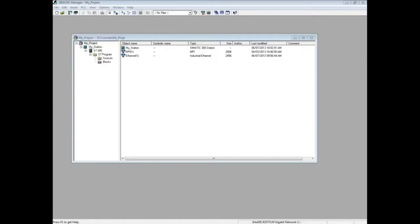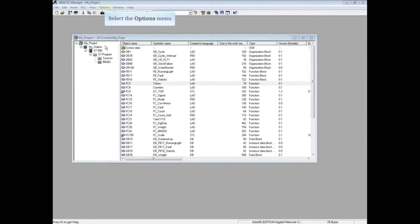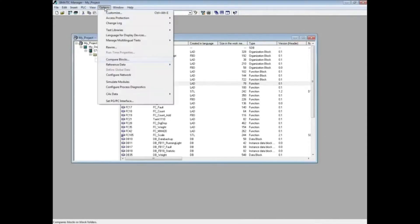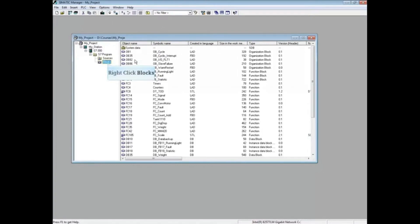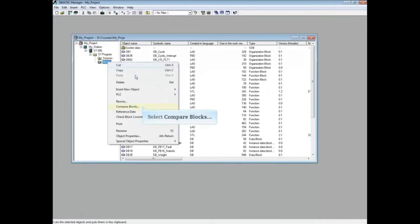The programming editor must be closed to perform a block comparison. Be careful to highlight the Blocks folder. If a single block is highlighted, only that block will be compared. Select the Options menu and choose Compare Blocks. You can also right-click on the Blocks folder and choose Compare Blocks.